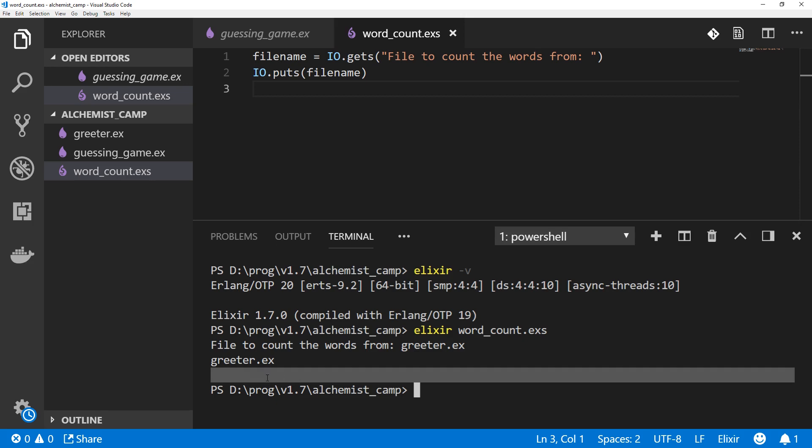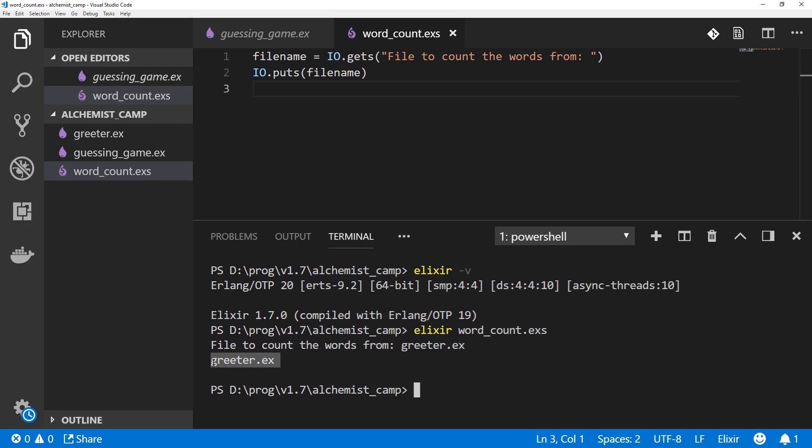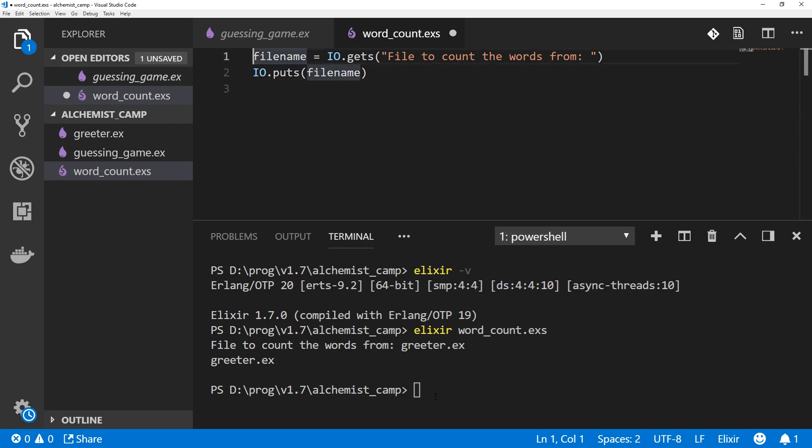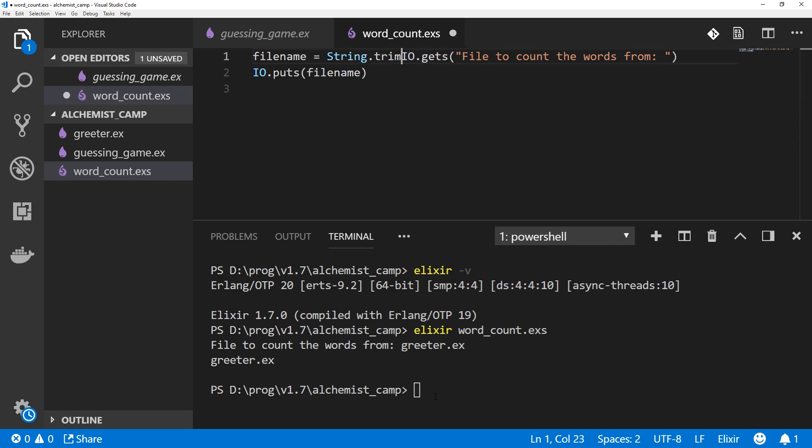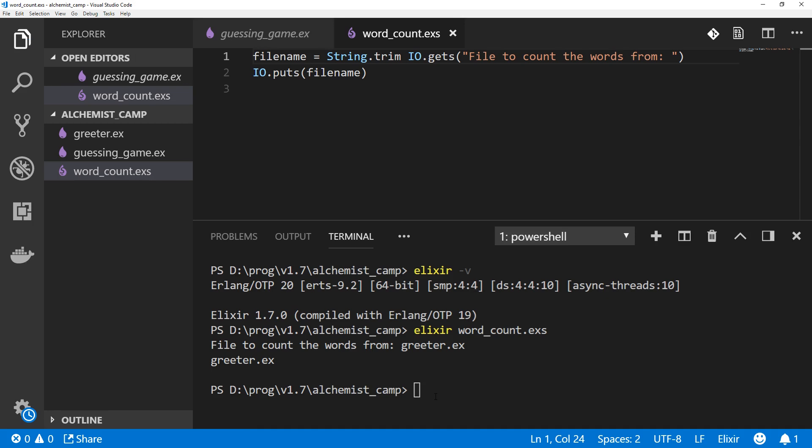Except for this blank line here. The reason that's there is because when I typed in Greeter.ex, I also hit the return key. So that new line was saved as part of the input. And we don't want a new line in the file name. So let's hit control one to go back up to the coding area and use the same function we used last time, String.trim to get rid of the white space we don't need.